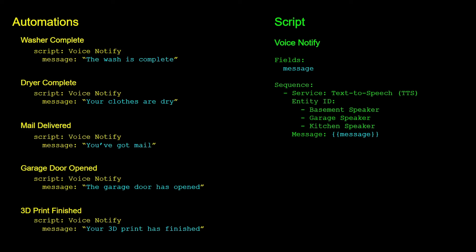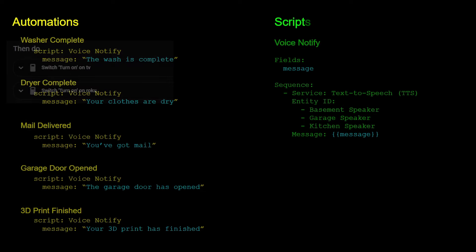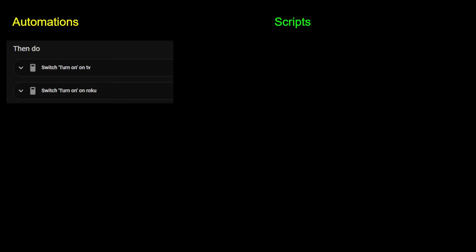Using a single script like this, if I need to make changes — say I add or remove a speaker or change the type of text-to-speech service I'm using — I only have to change it in one location for it to update all my voice notifications, instead of having to remember all the various automations that have voice announcements and updating the action section of each. Another way I could have handled the removal or addition of speakers is by creating a speaker group, but I'm going to cover groups and scenes in just a minute.